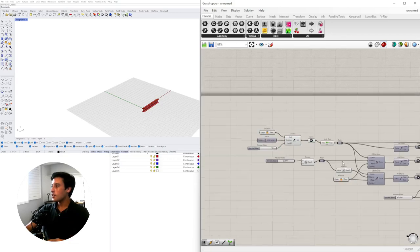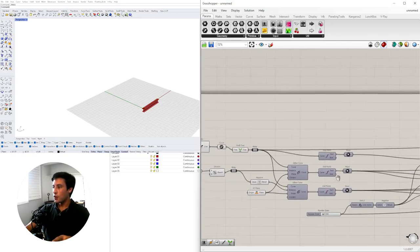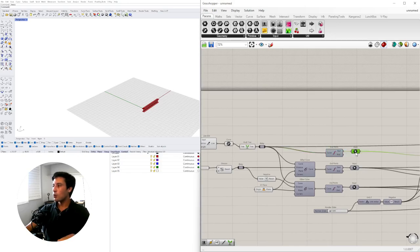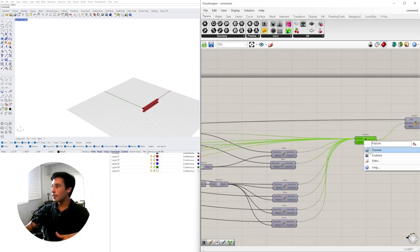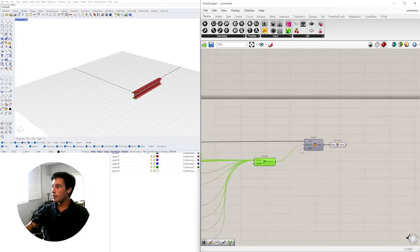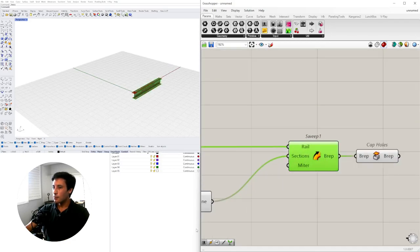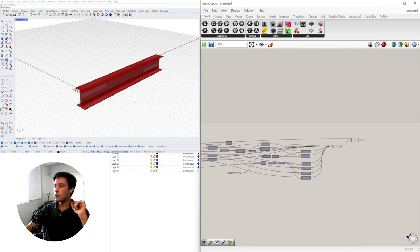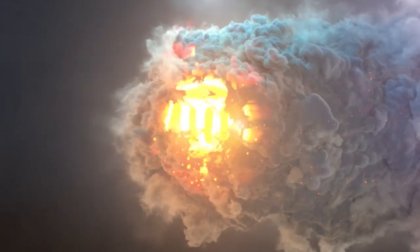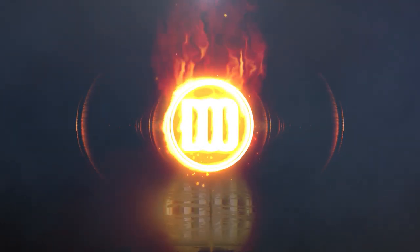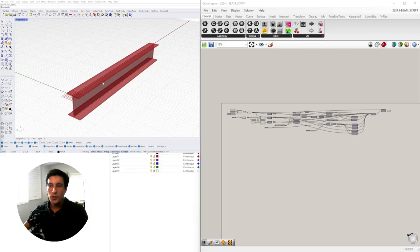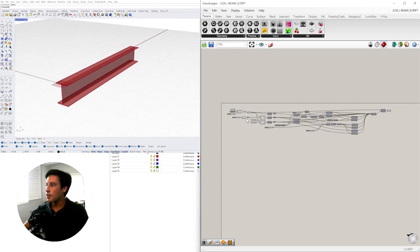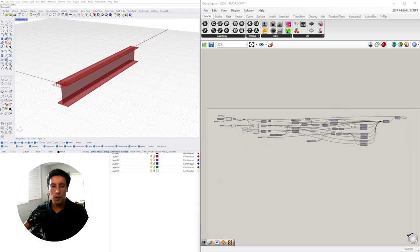The techniques we learned today were: first, use a base curve; then extract points and move them up and down to create a polyline. Once we create that polyline, it can be swept through a sweep-one component. The two core techniques are moving points up and down, and then using sweep one. I'll close by cleaning up and putting labels on the script in a time lapse.